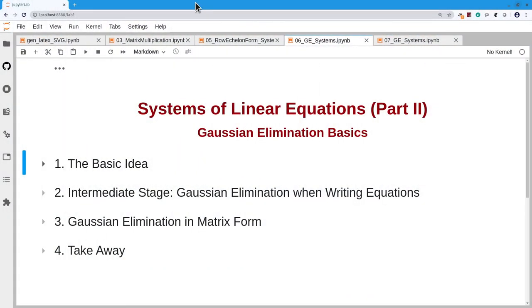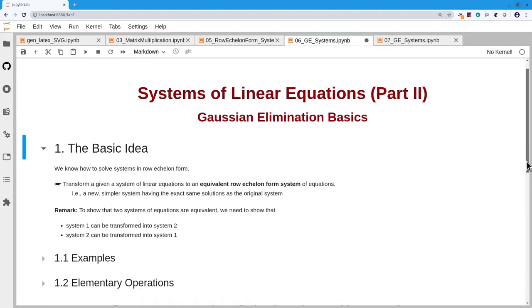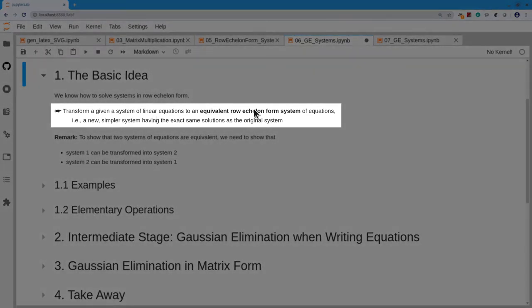Last time we found that systems of equations in row echelon form are easy to solve. This time we are going to start on how to solve a system that is not in row echelon form. The basic idea is to transform the system of linear equations to an equivalent row echelon system — one that has the exact same solutions as the original, but is now in row echelon form where we know how to solve it.